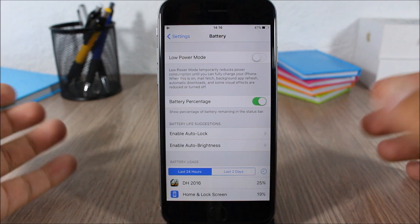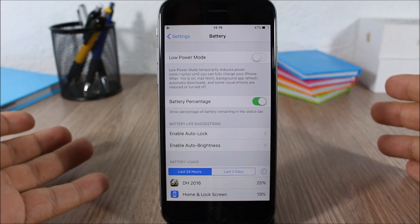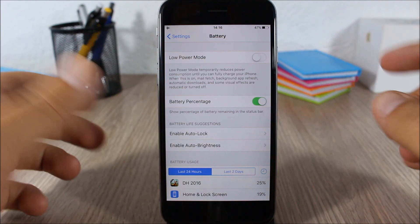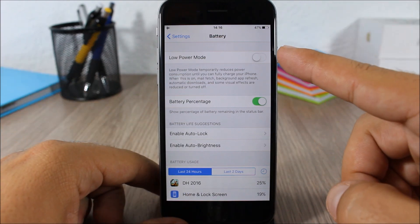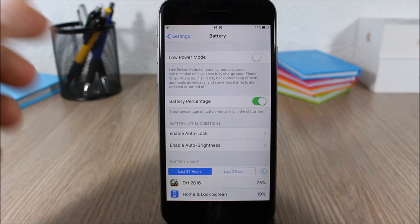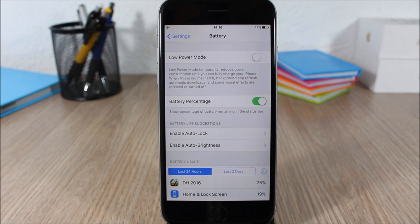If your device is running low on battery you can enable it from here and it will disable some features of your device but it will increase the battery life of your device for one hour.